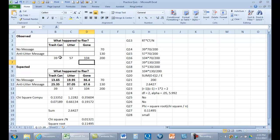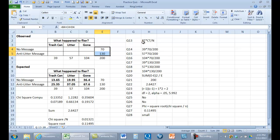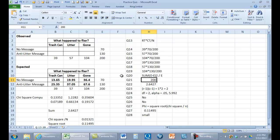Based on the marginal totals. We have these totals in the margins — these are our column totals and these are our row totals. The expected value is the row total times the column total, divided by n. N is 200.